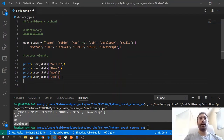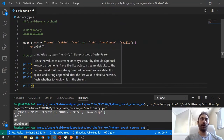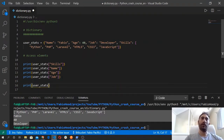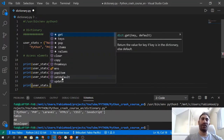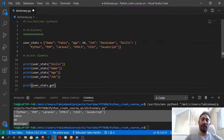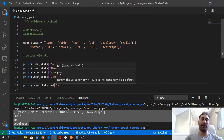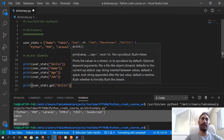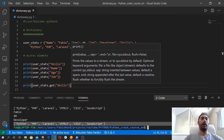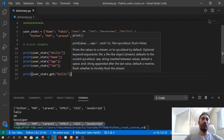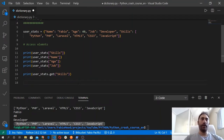As I said, we can also use the get method to grab elements. So we can use the print function with user_stats, and then when you type a dot after the variable that contains the dictionary, you will have access to all the functions and attributes of this data type. In this case you see the first element is the get method. Between the parentheses we can specify a key — in this case I want to grab the skills again. And boom, we got the list that has all the skills in it.